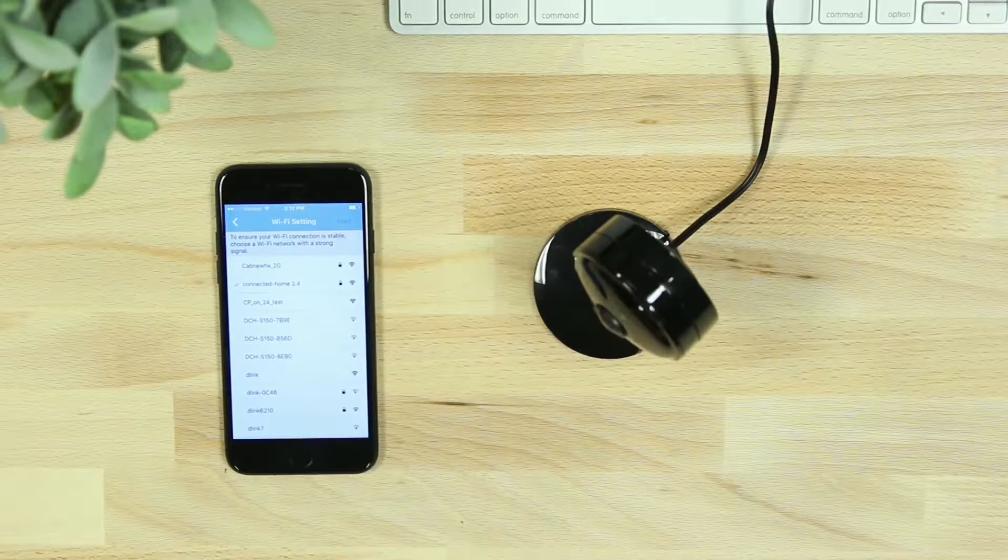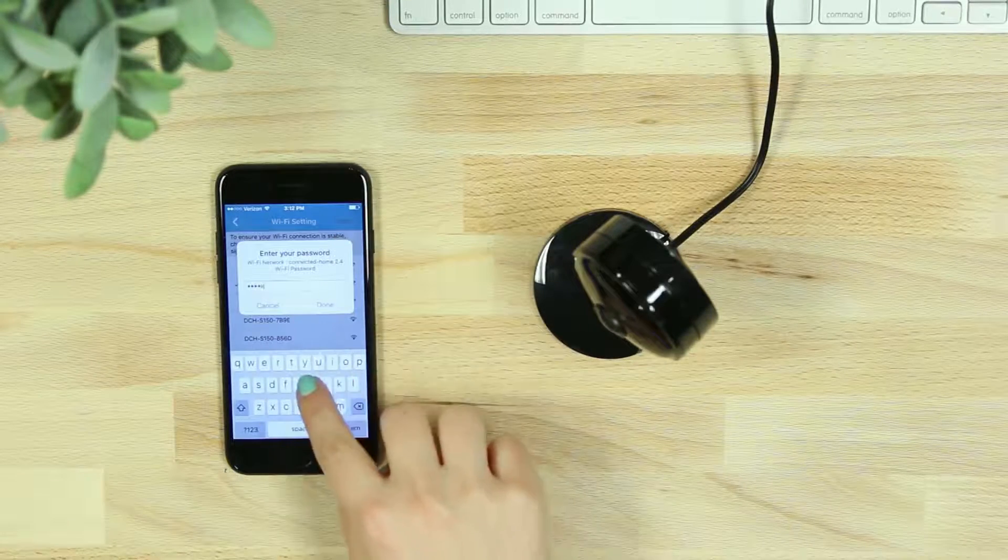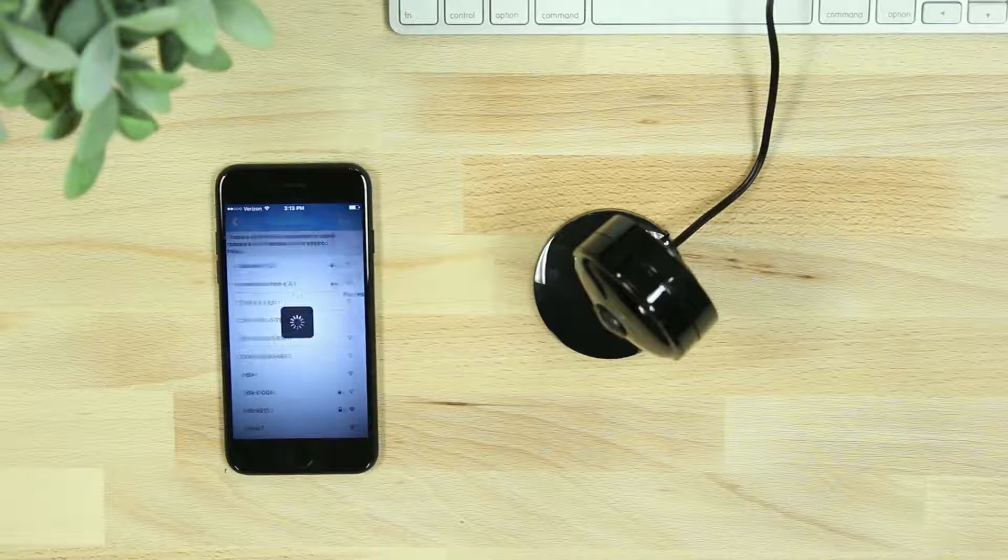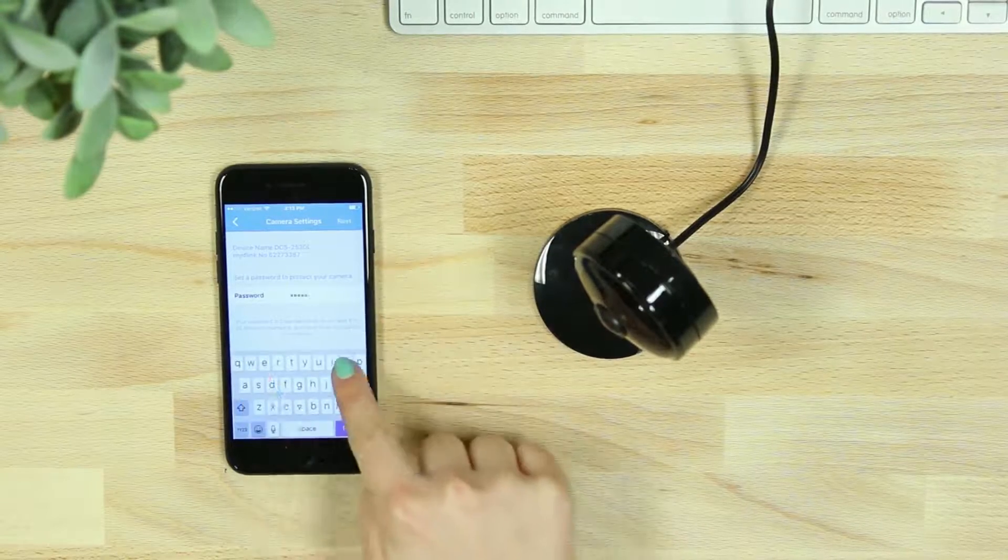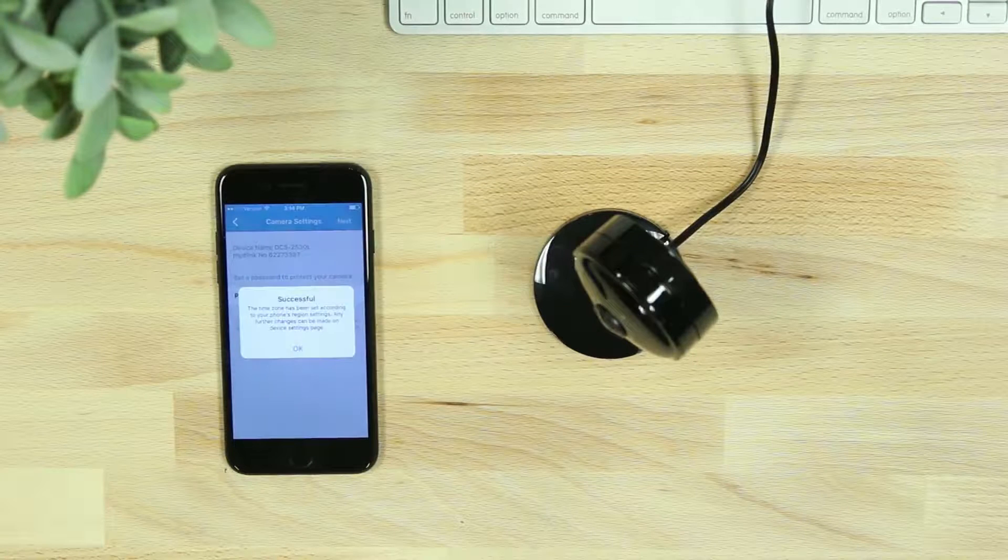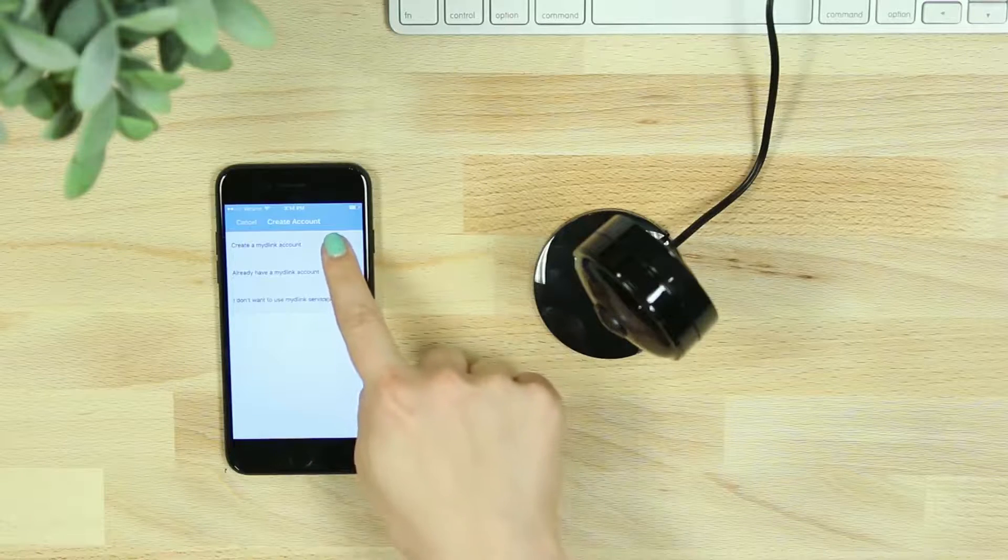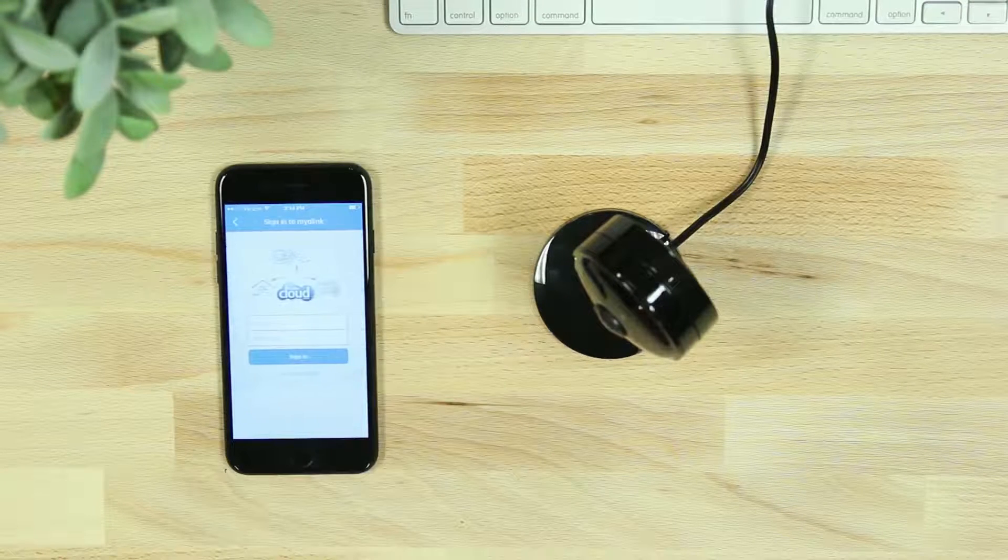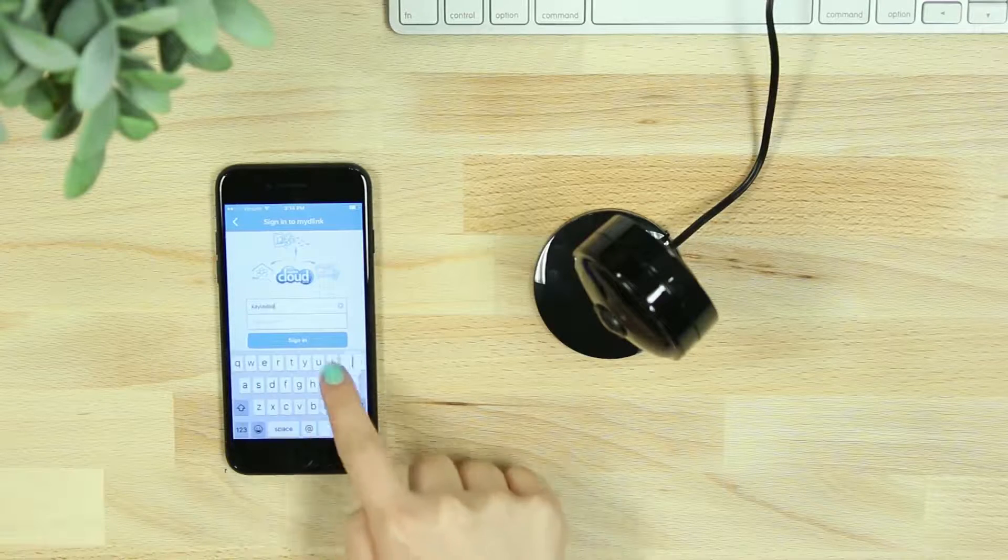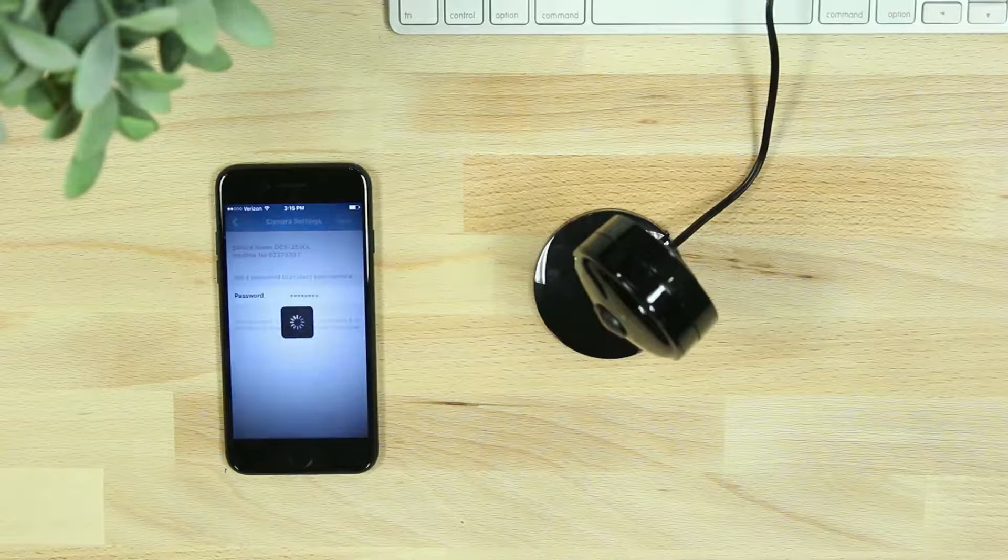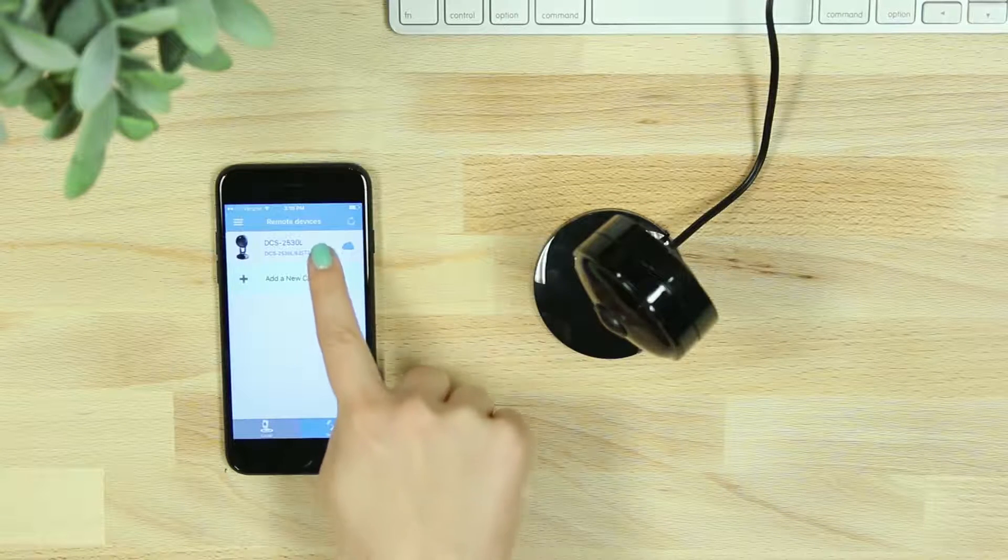You'll then be asked to reconnect to your home network through the MyDlink Lite app. After your camera has successfully connected, you'll be asked to create a password for your device. If you're new to MyDlink, you'll be asked to create an account and verify your email, or you can add the camera to an existing MyDlink account. You'll then see your connected camera listed in your remote devices.